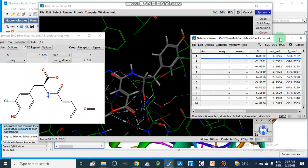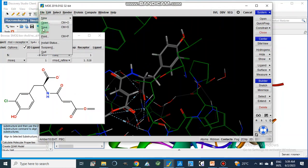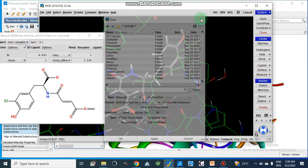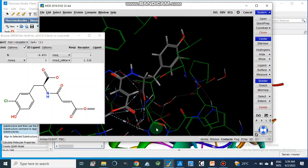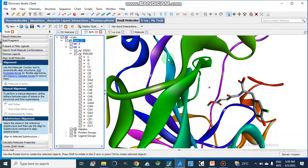This RMSD value shown here is the whole protein RMSD value from MOE. After this, we save this file using File > Save, and then we will open it again in Discovery Studio Visualizer.